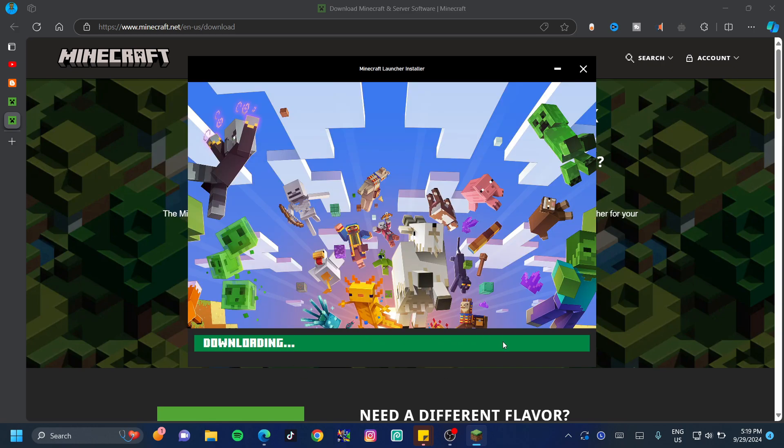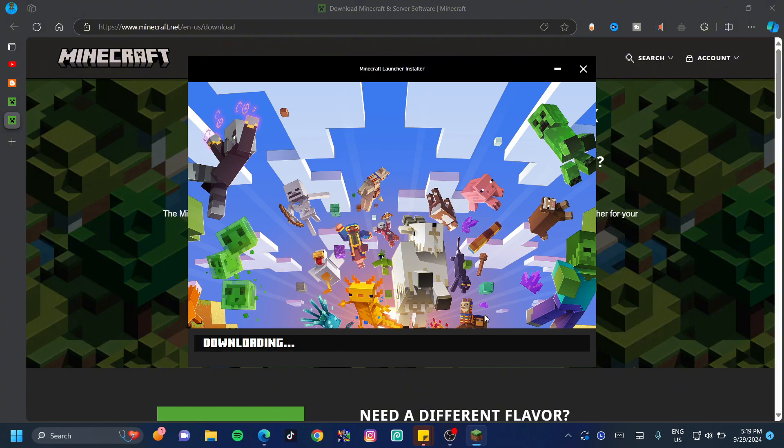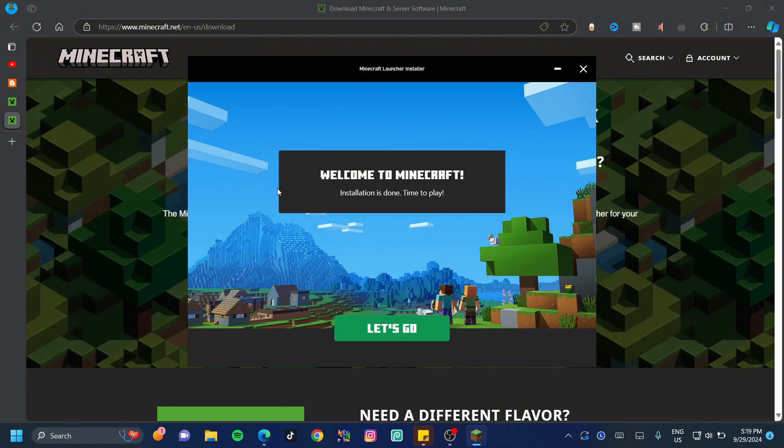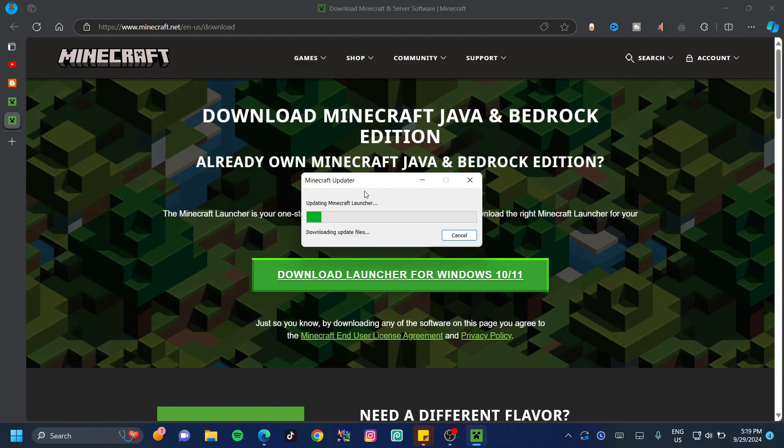This is going to download Minecraft pretty soon and it's not going to take that much or that long to finish downloading. Once here it's going to say welcome and then we can go ahead and click on let's go. It's just going to update the Minecraft launcher and then it should be done.